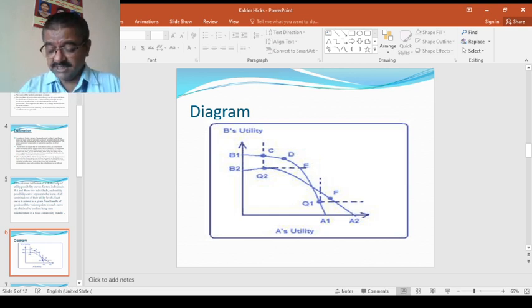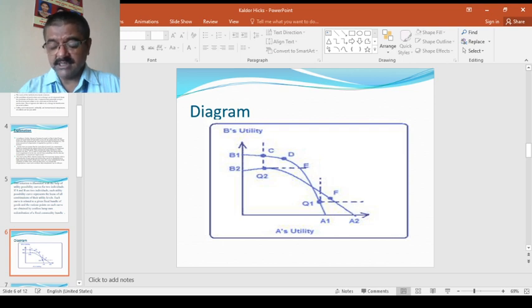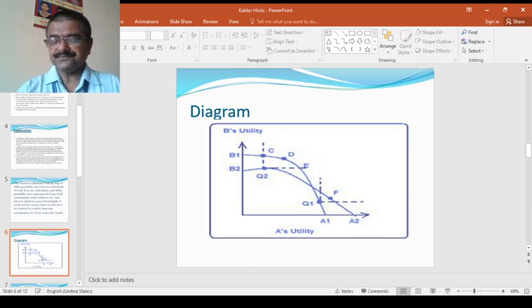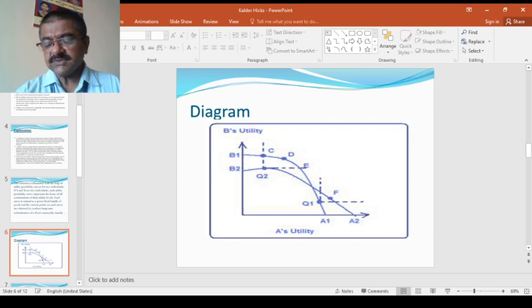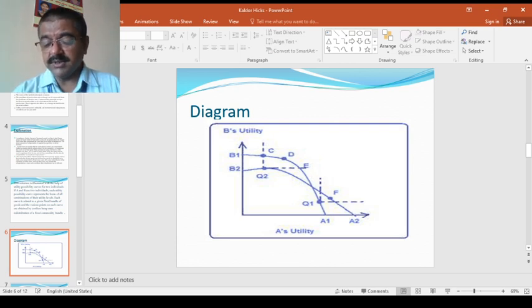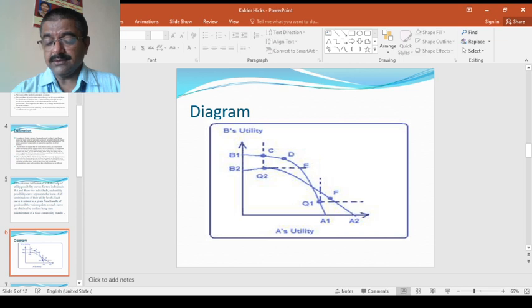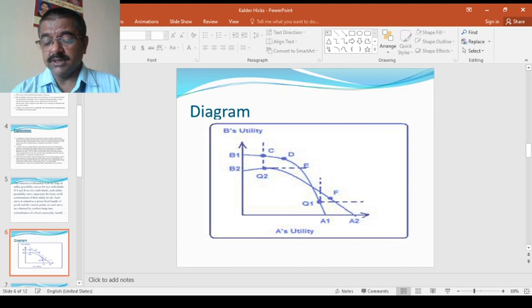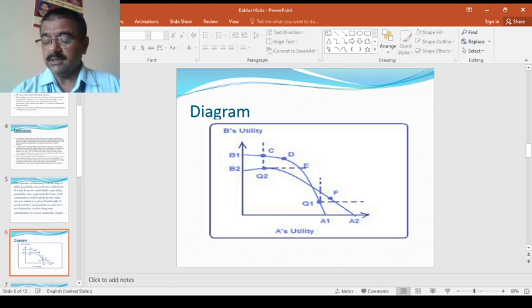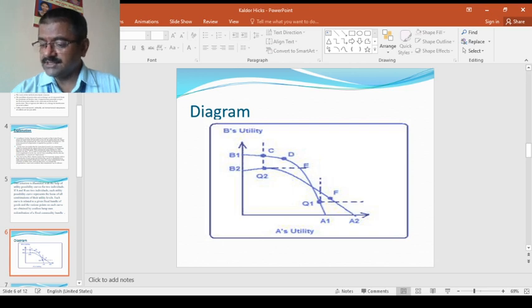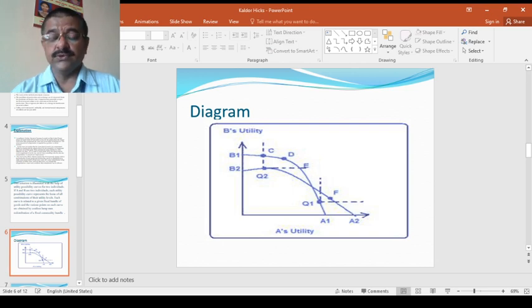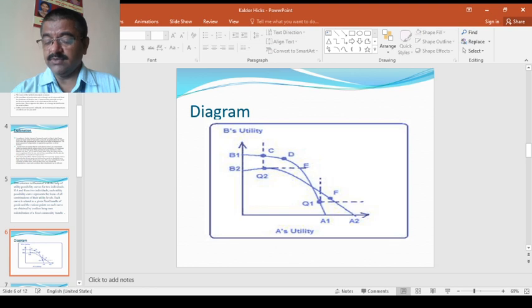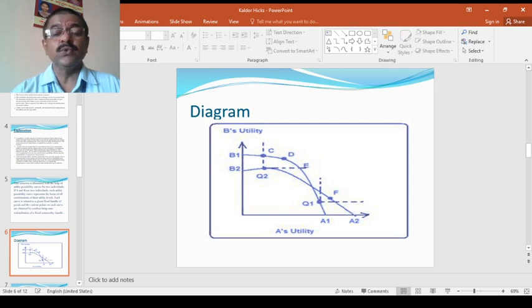A simple test for the improvement of welfare according to Kaldor-Hicks criterion is that the initial bundle lie below the utility possibility curve representing the new bundle. Thus, a move from Q2 to Q1 satisfies the Kaldor-Hicks criterion for the reason that Q2 lies below the utility possibility curve B1A1 of the final bundle Q1.